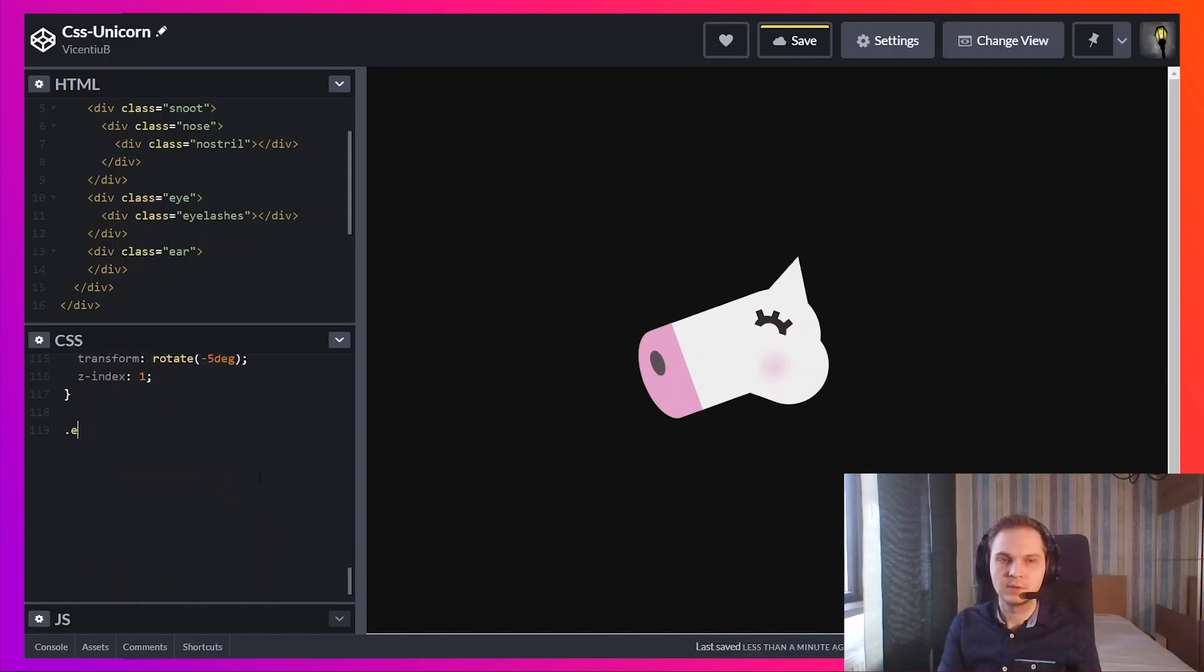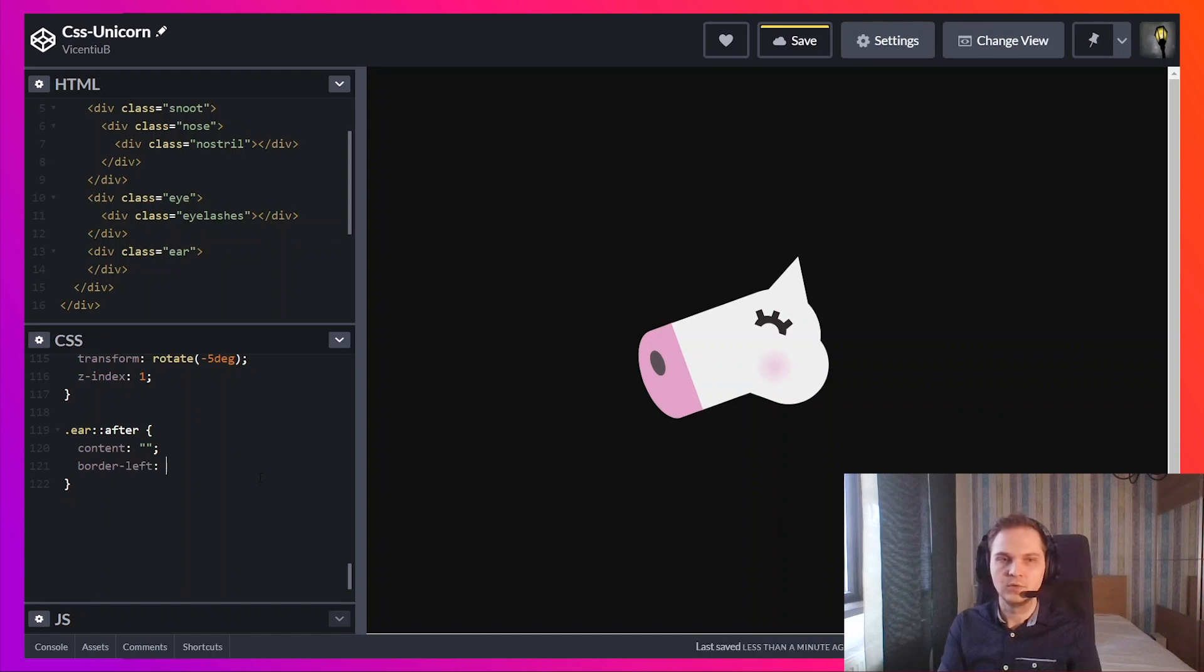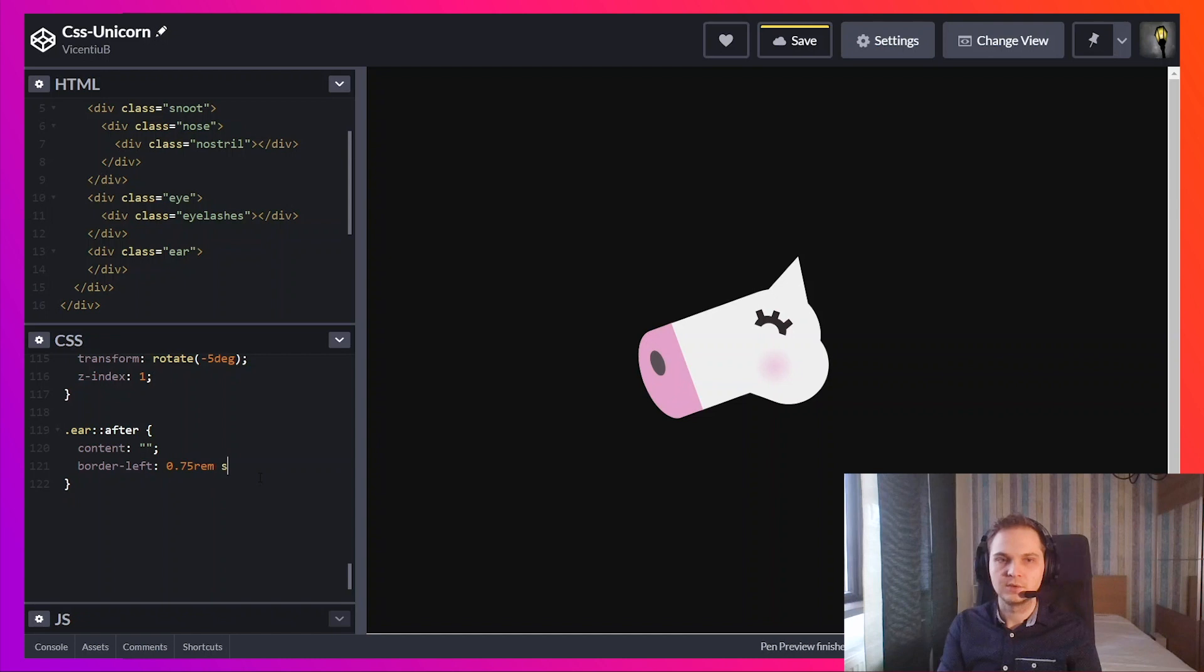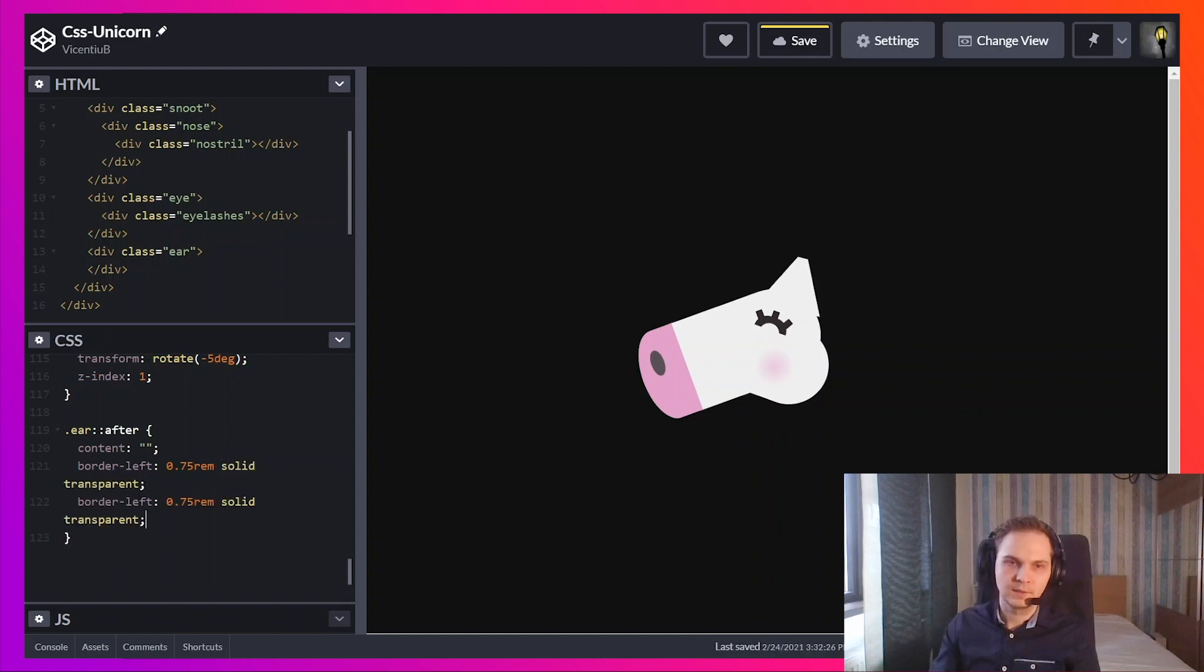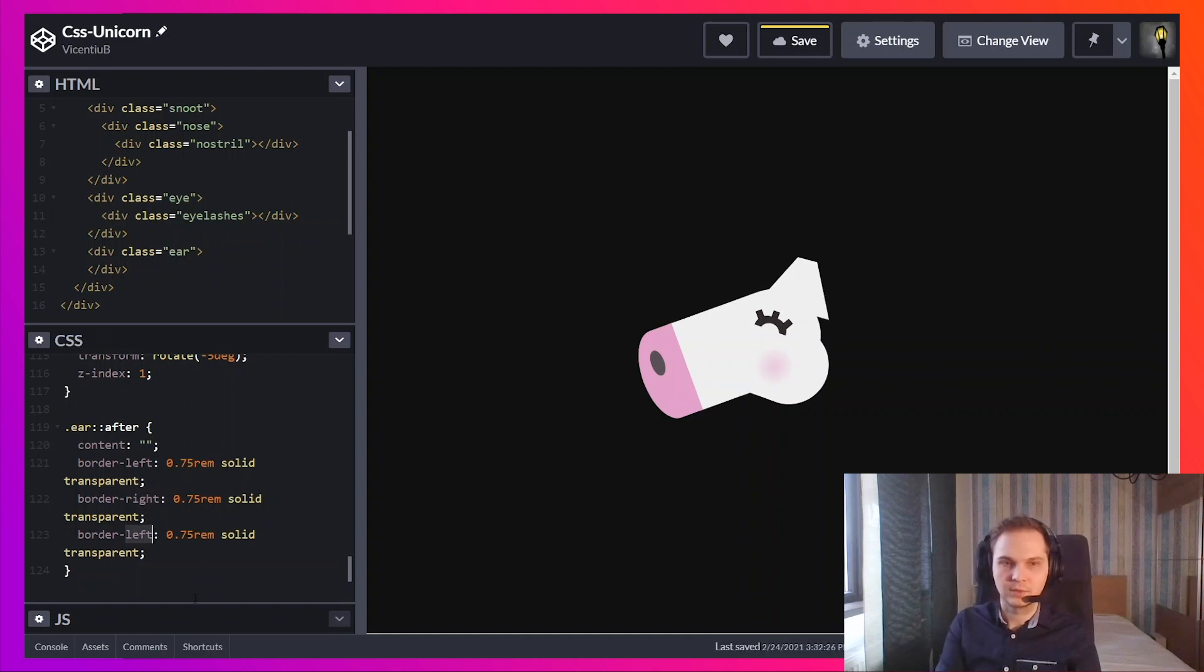So let's add some color to the ear. I'm going to use the after element. Let's use the same technique to draw a triangle. You use the left and right borders as transparent, and the bottom one needs to have color and a different width.